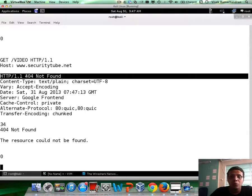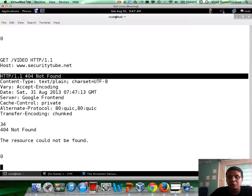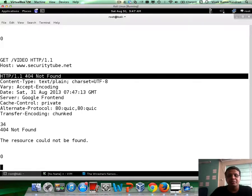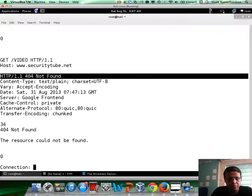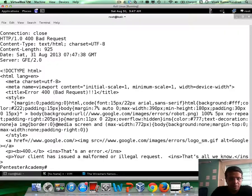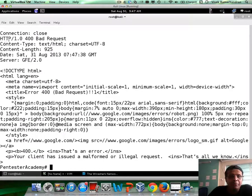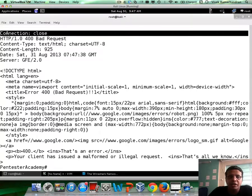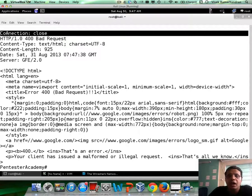1.0 does not allow you more than one resource request, while in 1.1, you're allowed to ask for multiple resources in the same TCP connection, right?